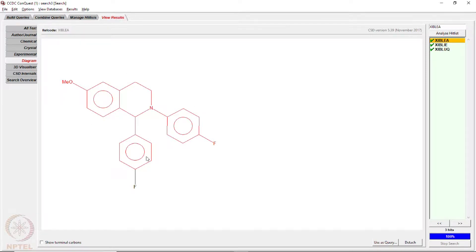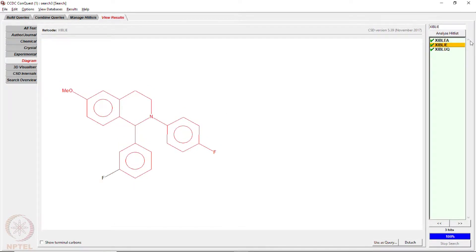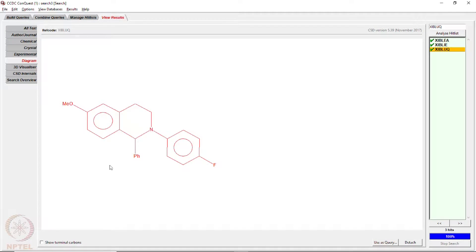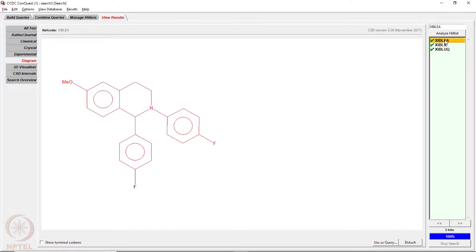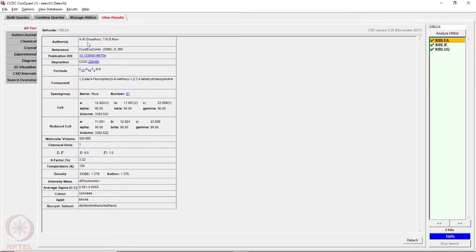The red portion shown here is my query fragment, and the black portion shows additional atoms present in the found structures. So you have molecule 1, molecule 2, and molecule 3 — which does not have any fluorine on the ring. That is the query molecule I provided. If we click on the 'all text' option, you get the authors. As you can see, these are structures from our own research, and it gives the reference and the DOI for the publication.